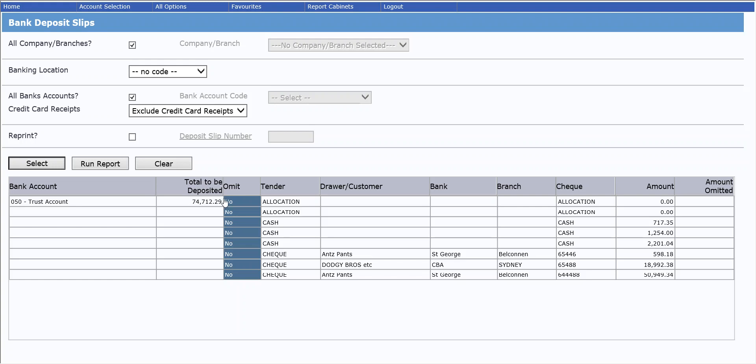The total amount of these receipts is displayed for you, so that you can verify that against the cheques and cash that you are holding to take to the bank.